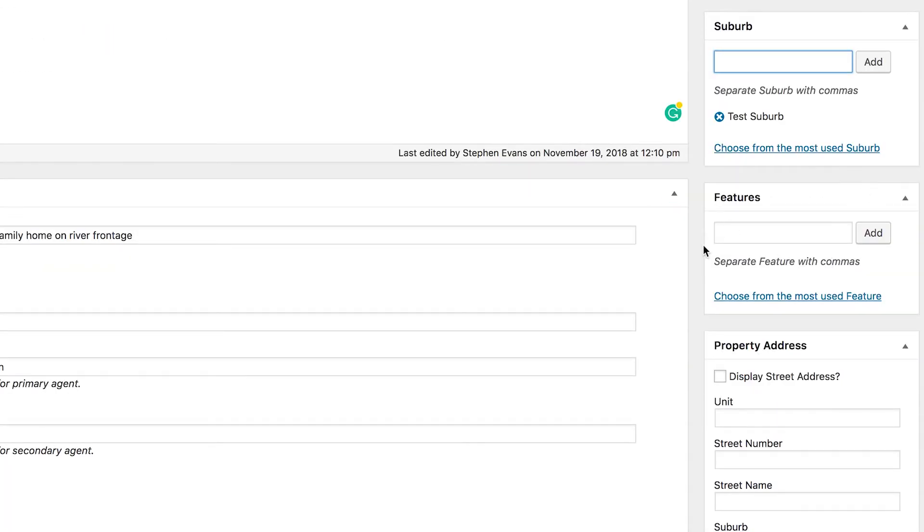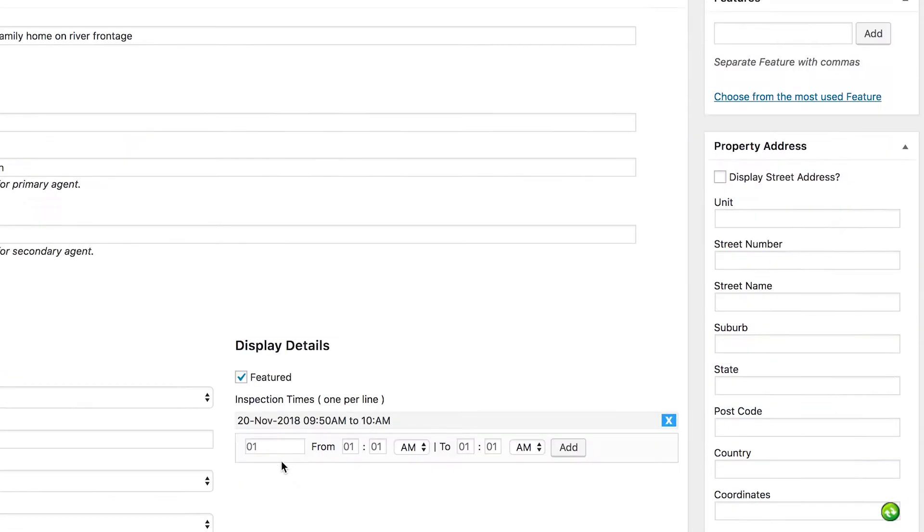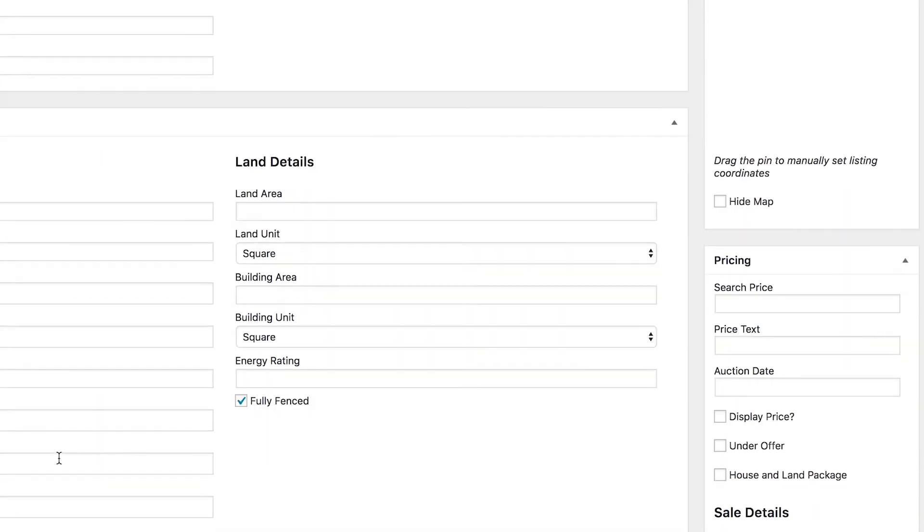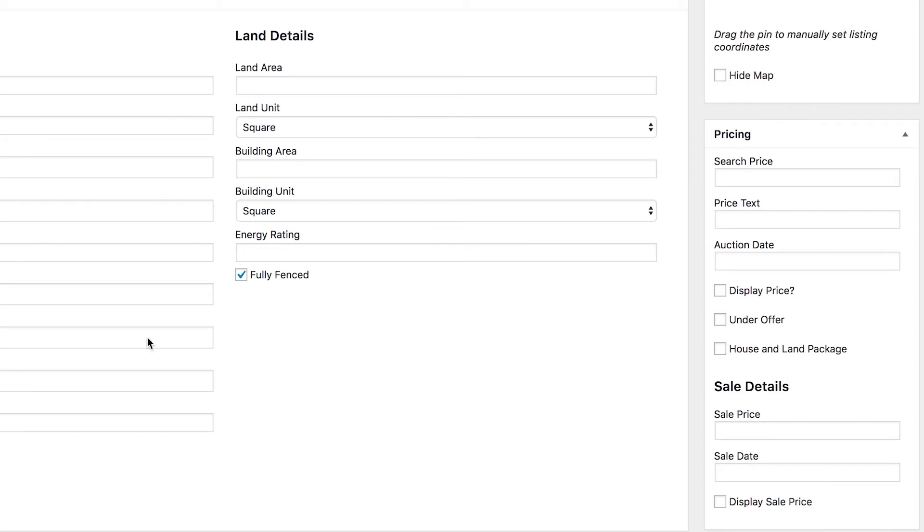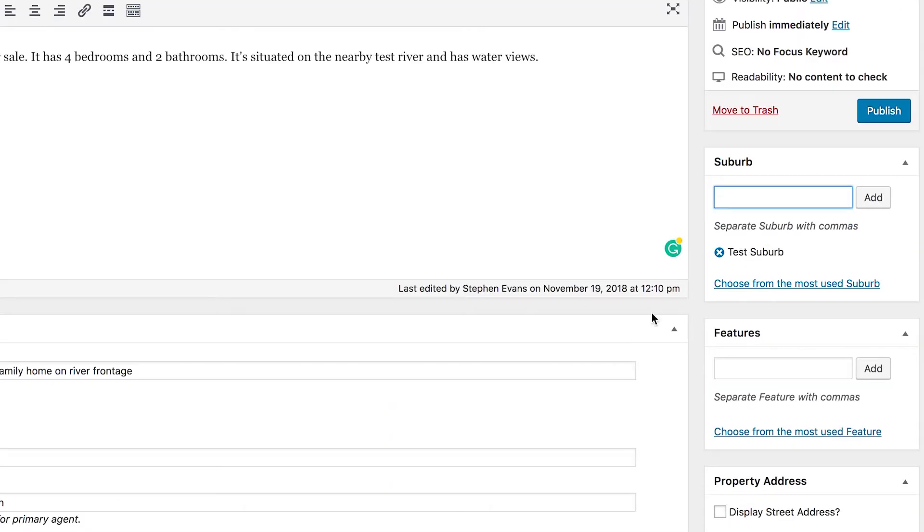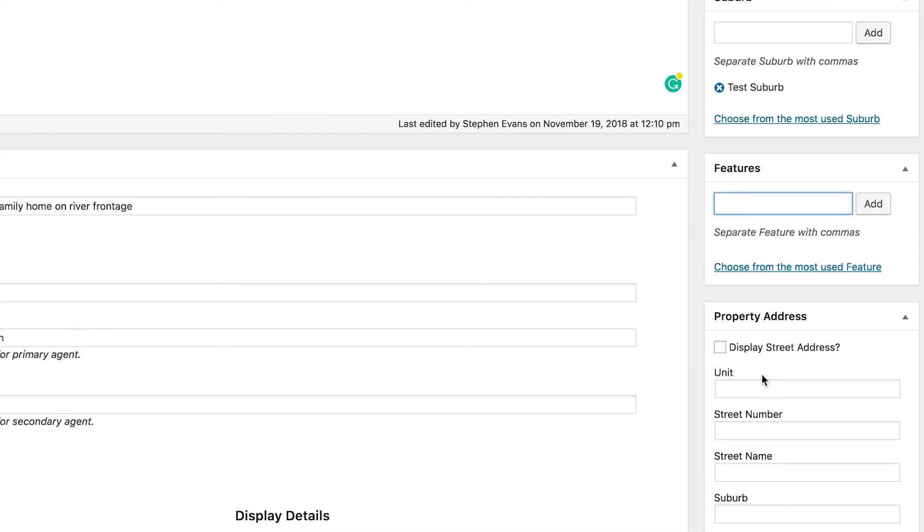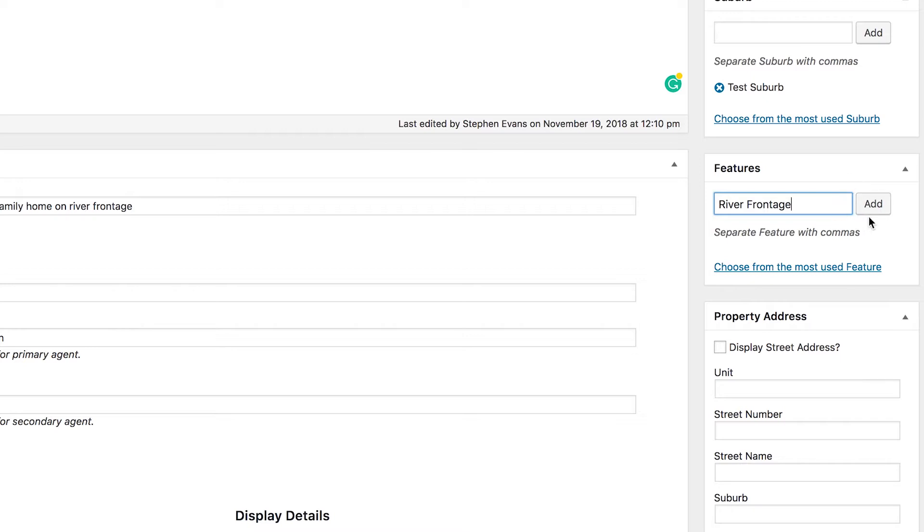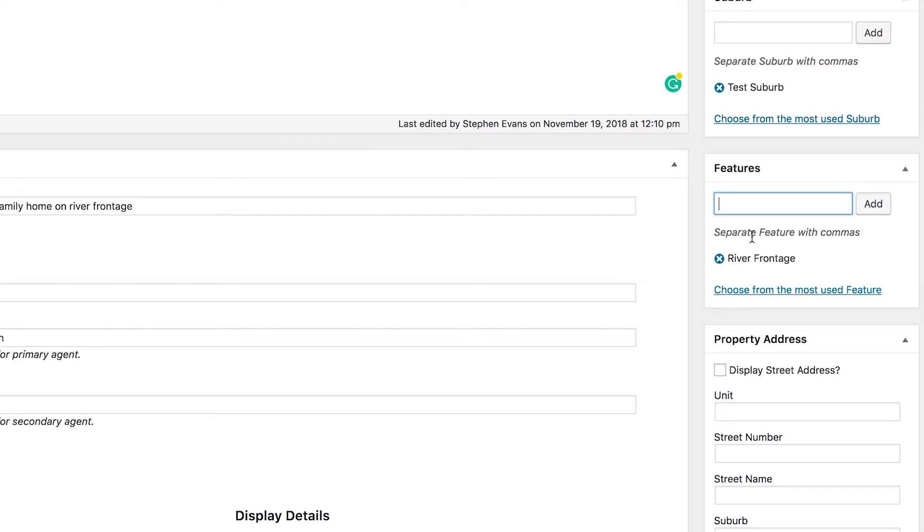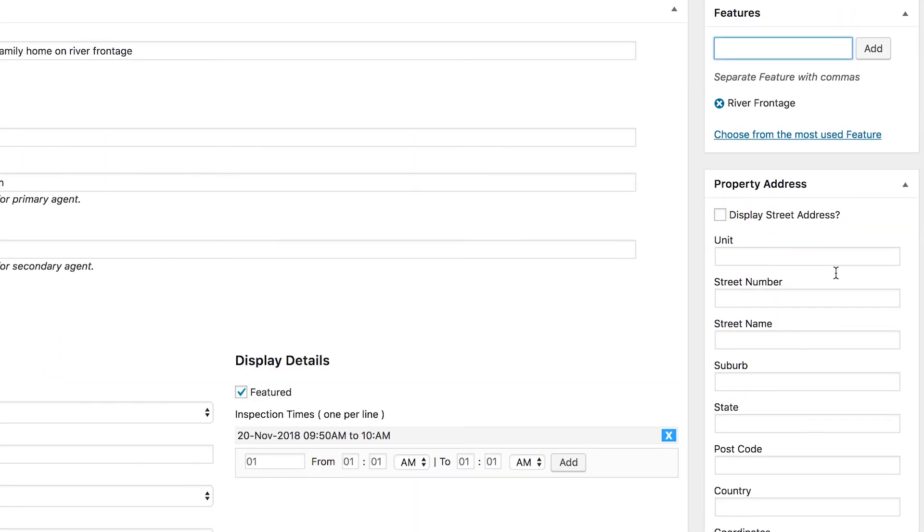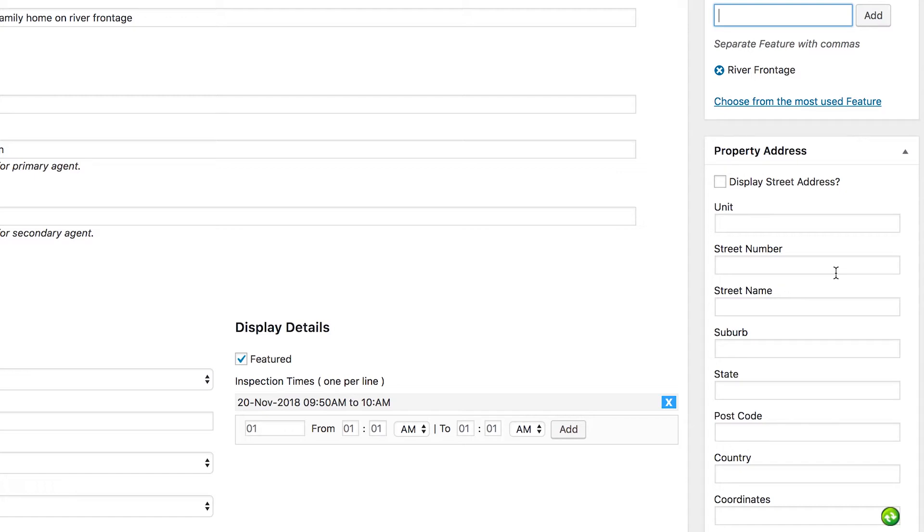Next is the features box. Now this is used if you have any custom features that are unique to the property that have not been listed over here in the listing features or these additional features. I would generally avoid using these ones and just try and stick to the preset ones because that'll keep it all nice and consistent, but if there is anything that you really need to add, just type it in here and click add and it will create it for you. I guess we could say river frontage perhaps for this listing is a feature. Again, it'll have a look at any other features that you've used in the past and suggest them to you if they're matching what you've typed, and that way you can try and maintain consistency with those extra features as well.